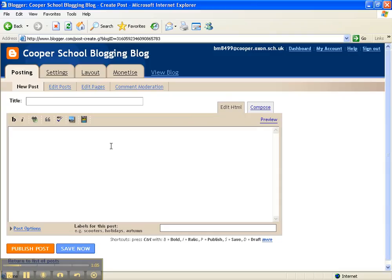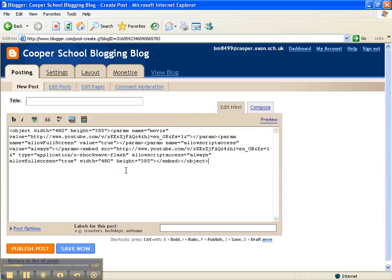Then click in the box and paste the code you've just copied into the post, and give it a title so that students know what it's about. Look at my scary sheep.